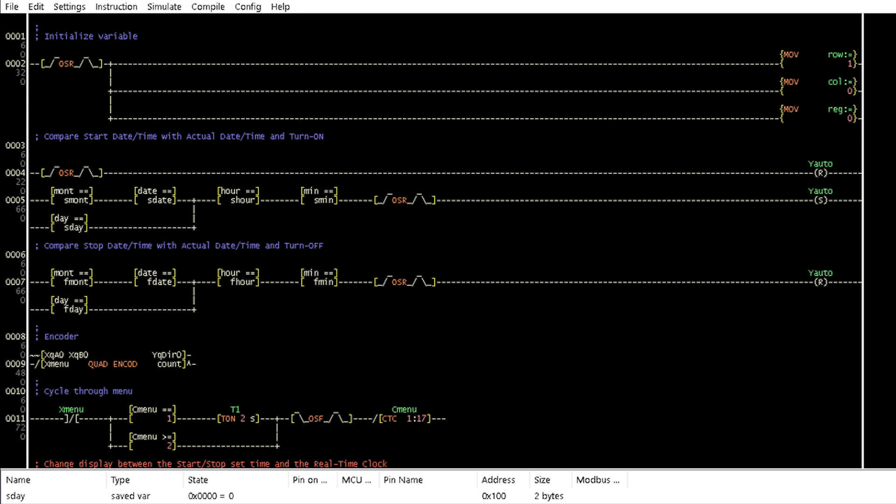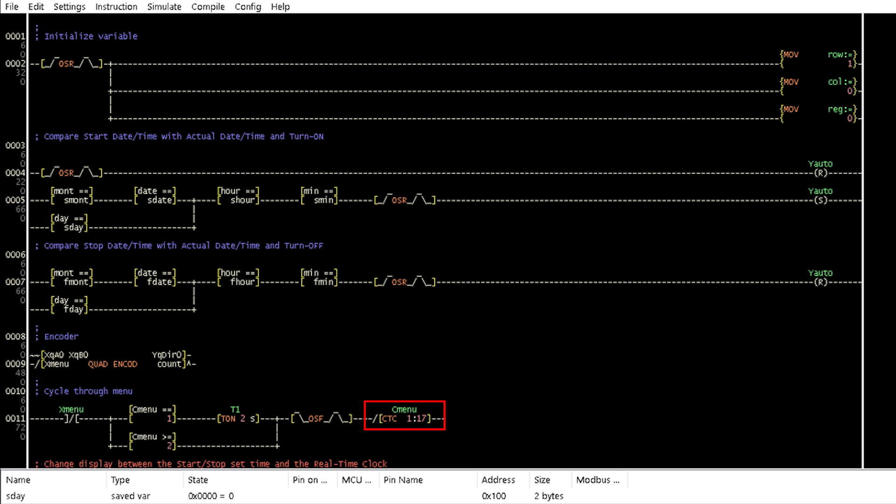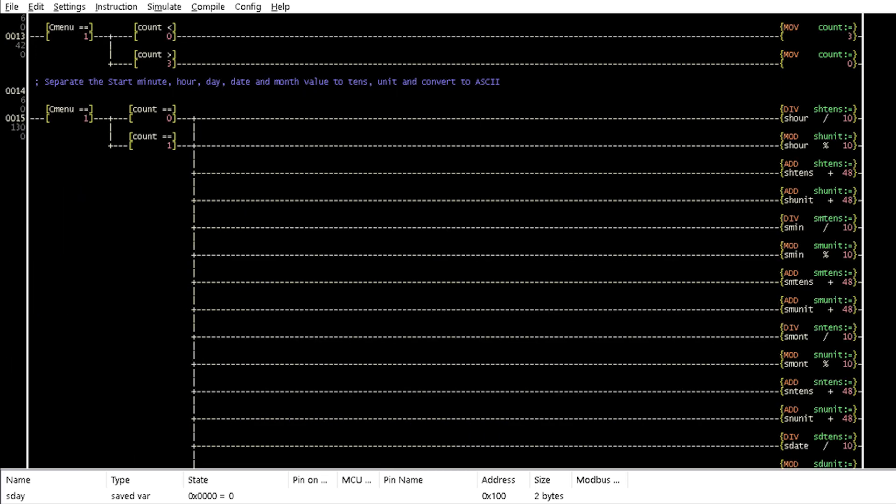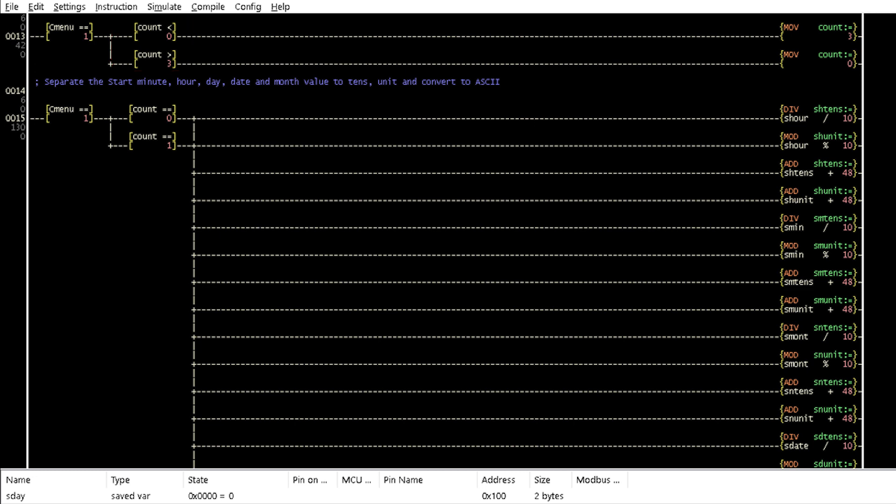This comparison is also done by Rung 7 for the set stop time to turn off the relay. The encoder instruction in Rung 9 uses variable count for the adjustment and setting of date and time and Xmenu for navigating through the menu. In Rung 11, when the encoder knob represented by Xmenu is held down for 2 seconds, the settings menu is accessed with Cmenu circular counter for Cmenu equal to 2 up to 17. In Rung 13, when Cmenu is equal to 1, the changing value of variable count is used to change between displaying set start stop date and time and the actual date and time.